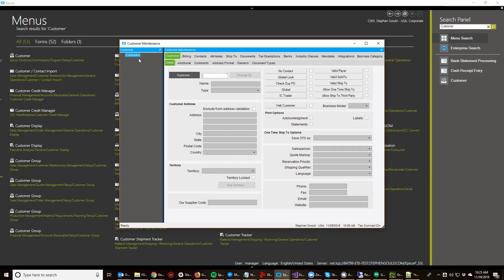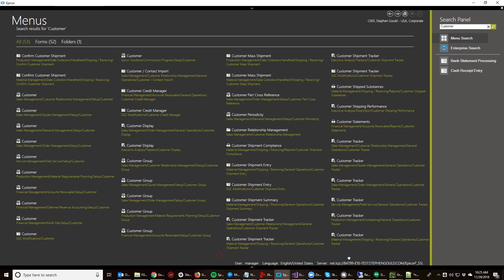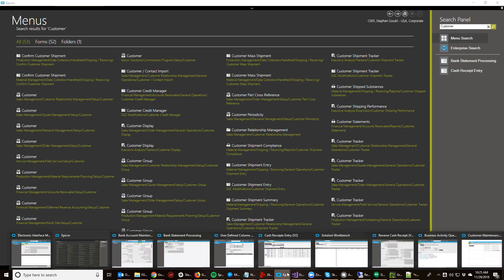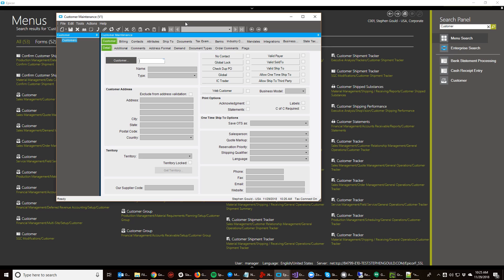So I'm going to launch customer entry and go from there. I'll go ahead and open up customer entry base. I apologize, I'm working remote right now so the performance on this box is not that great.